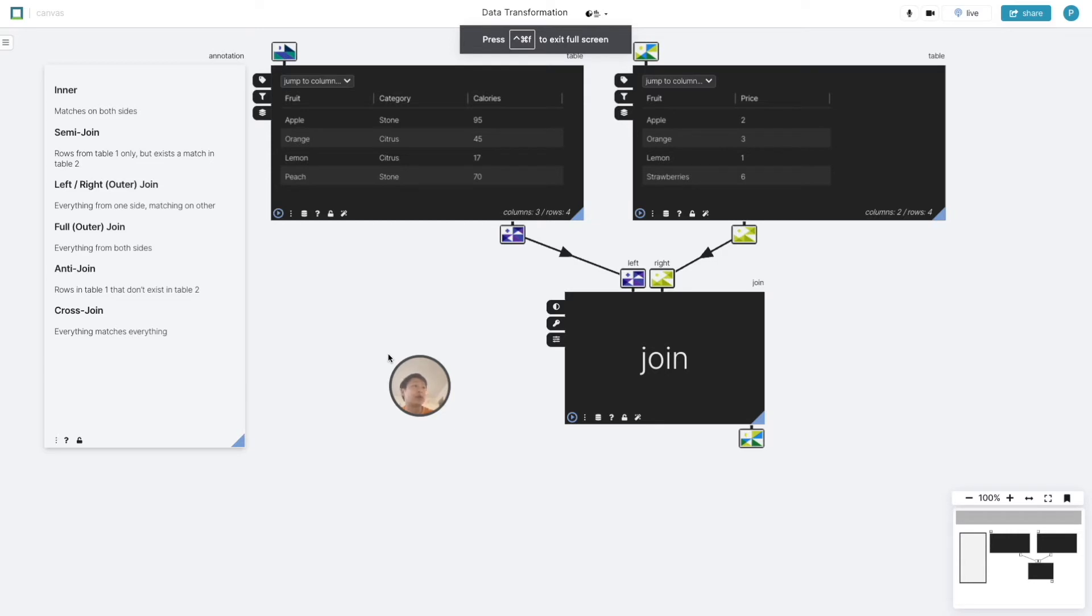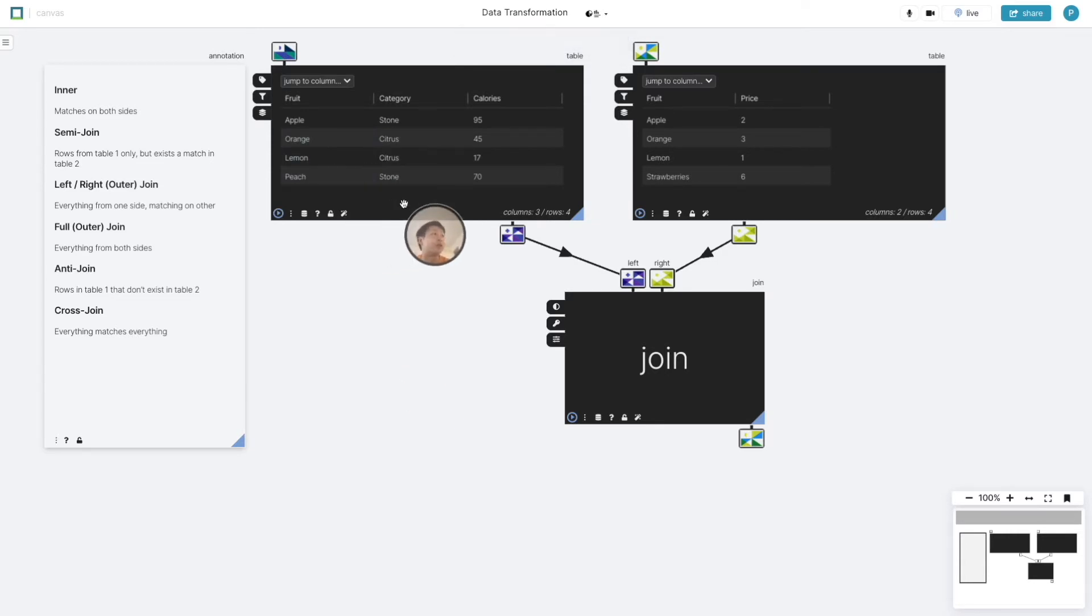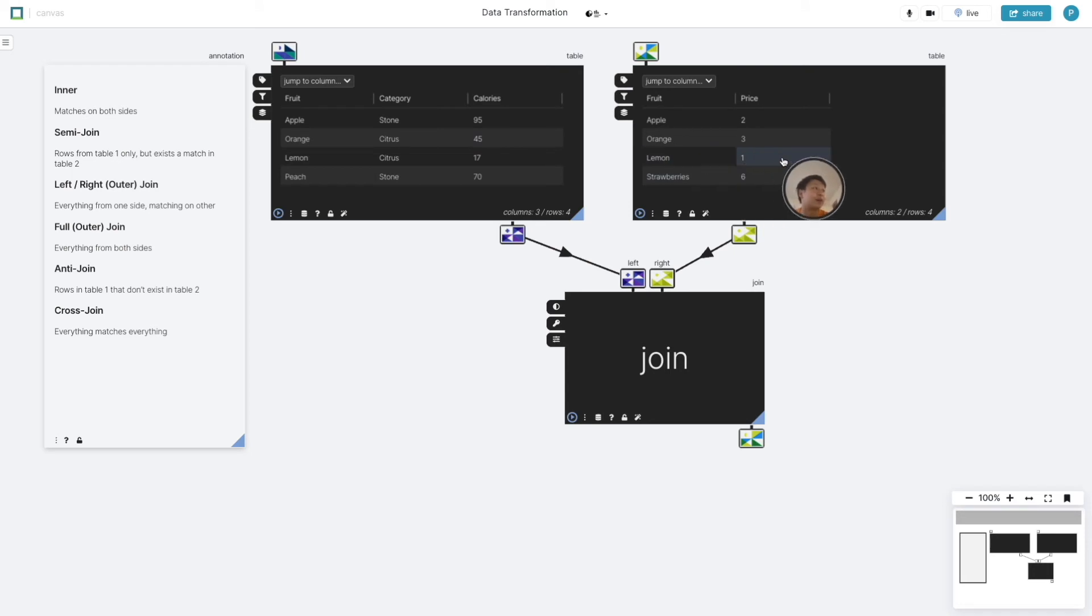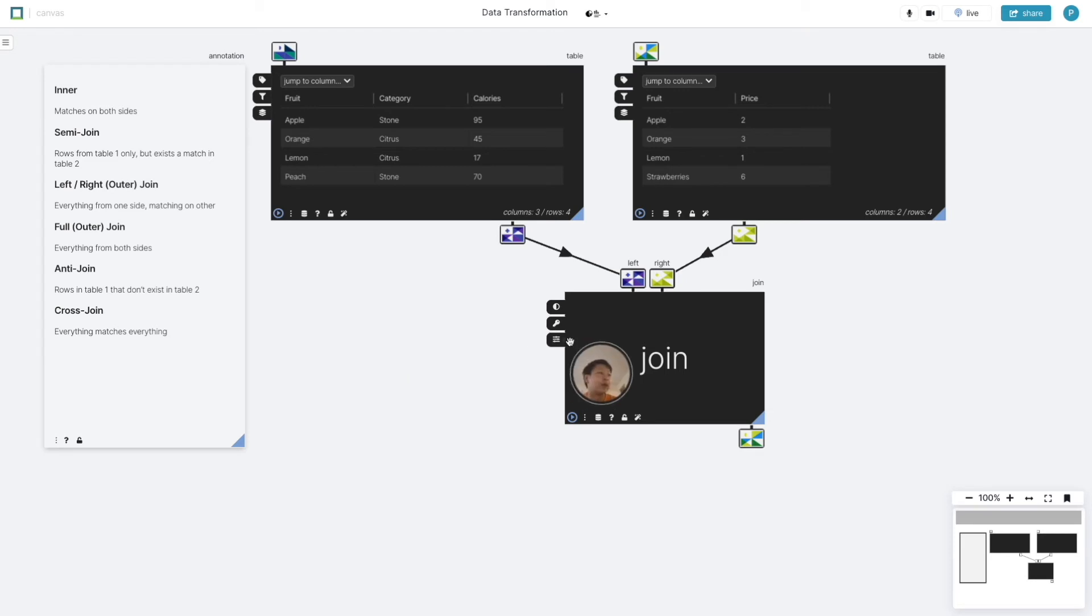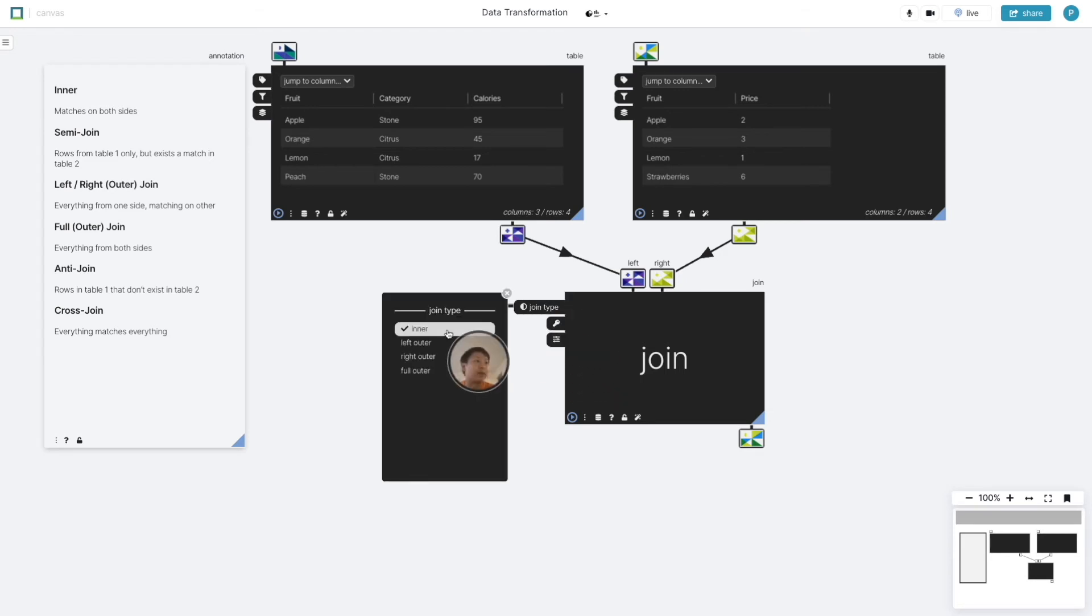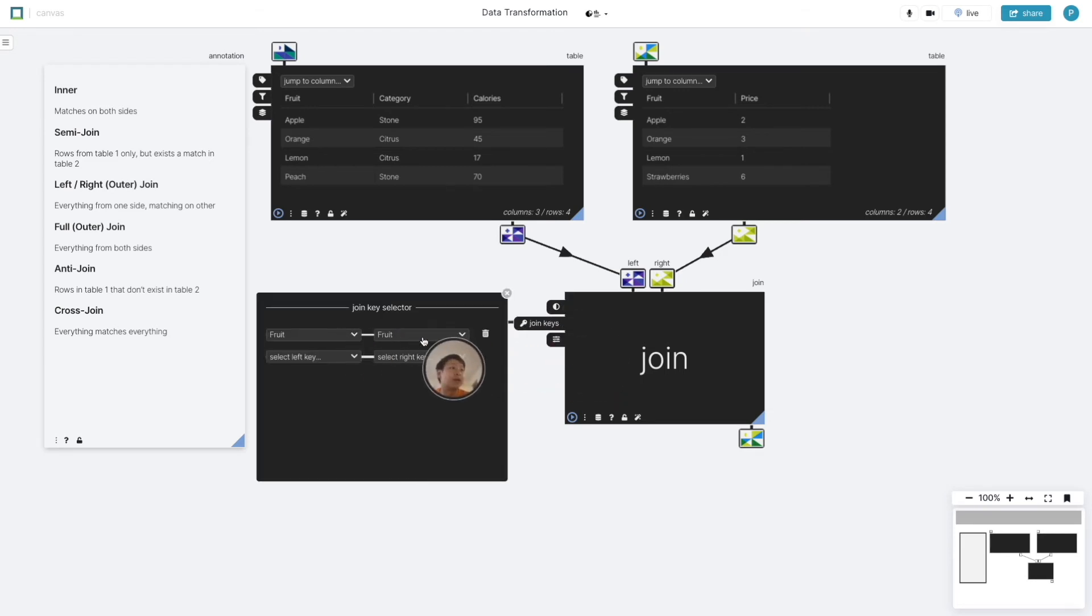We can take a look at an example where we see fruit calories and fruit price as the two tables and we want to merge them together. We'll start with the inner join. So the join type is inner and the join key is fruit.